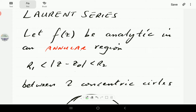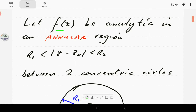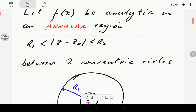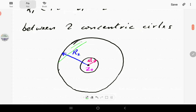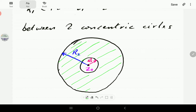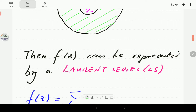We start by assuming that the function f is analytic in an annular region, described as the region between two concentric circles of radius one and radius two, as shown here. We assume that the function f is analytic in this shaded region.